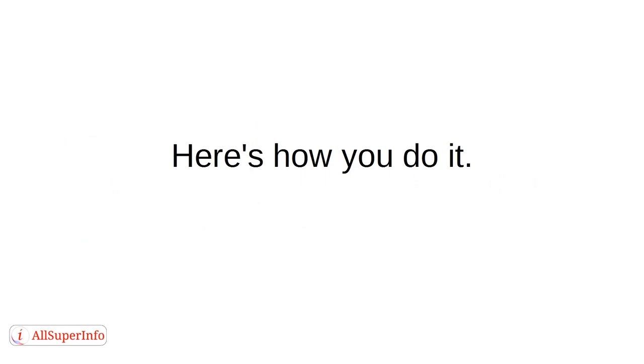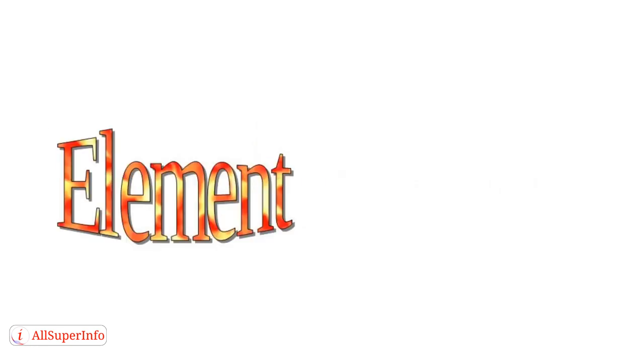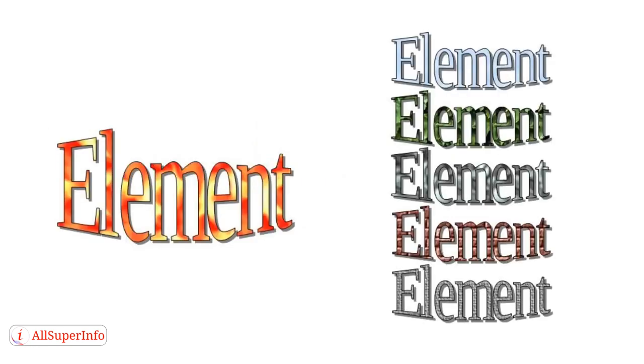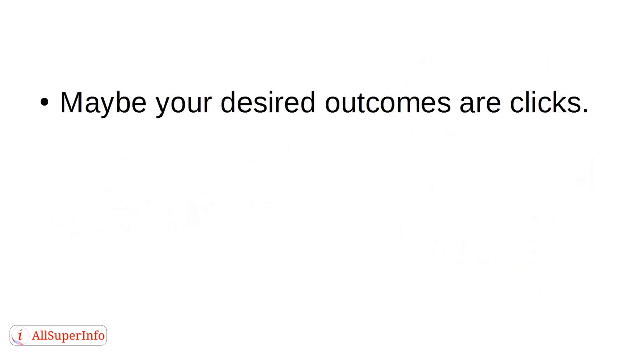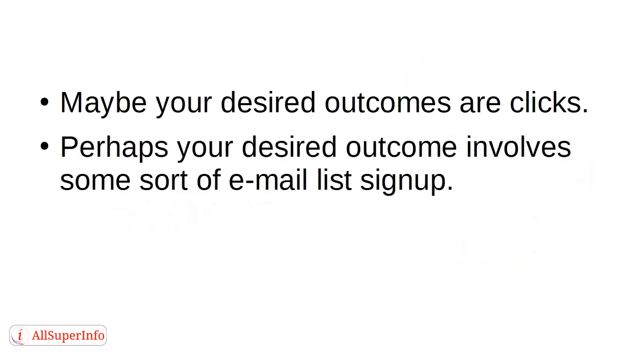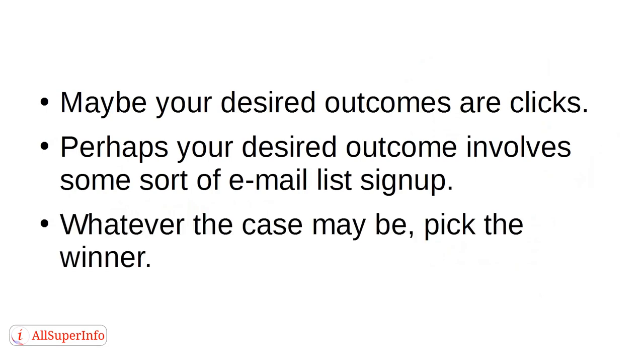Here's how you do it. First, come up with a variation of the element, maybe five variations. Run the traffic through the website and pick the variation that produced most of the desired outcome. Maybe your desired outcomes are clicks. Perhaps your desired outcome involves some sort of email list sign-up. Whatever the case may be, pick the winner.